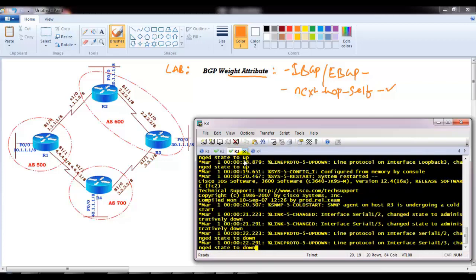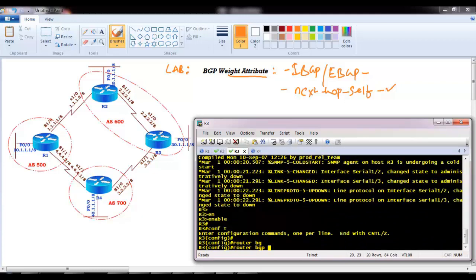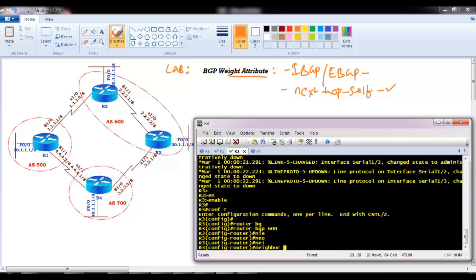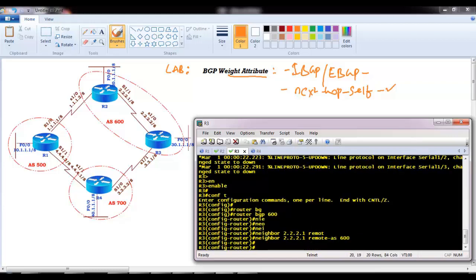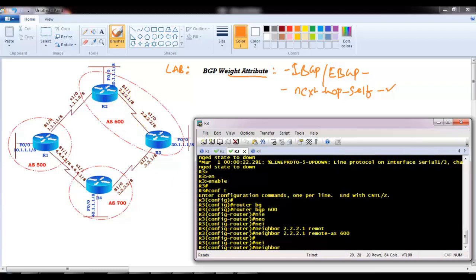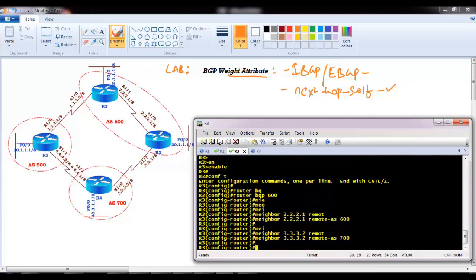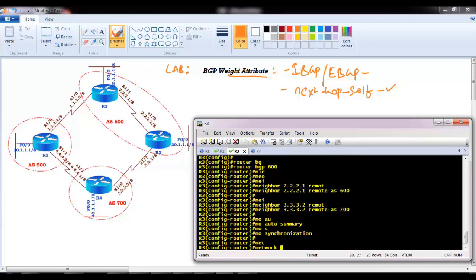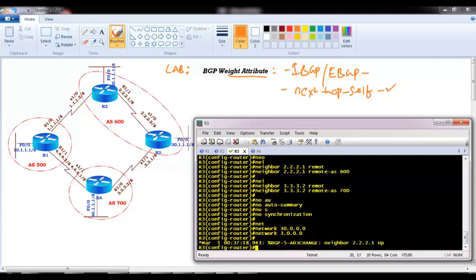On Router 3, I'll form a neighbor relationship with Router 2 at 2.2.2.1 remote-as 600, and with Router 4 at 3.3.3.2 remote-as 700. Adding no auto-summary and no synchronization, and configuring the neighbor for Router 4 at 4.4.4.2, then advertising the LAN and WAN interfaces.